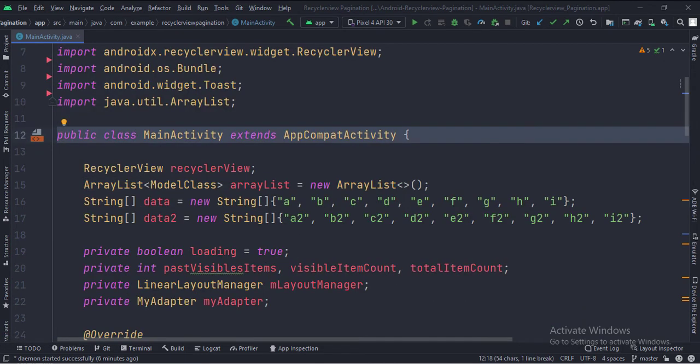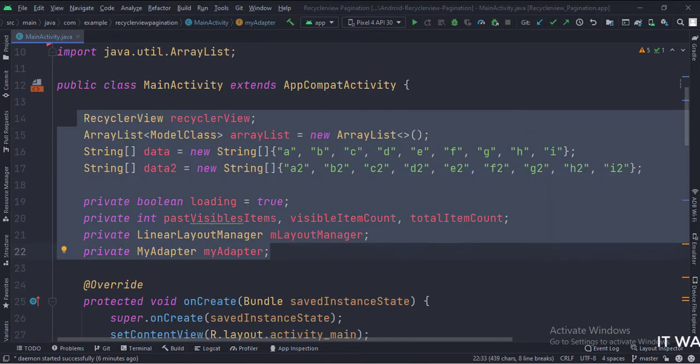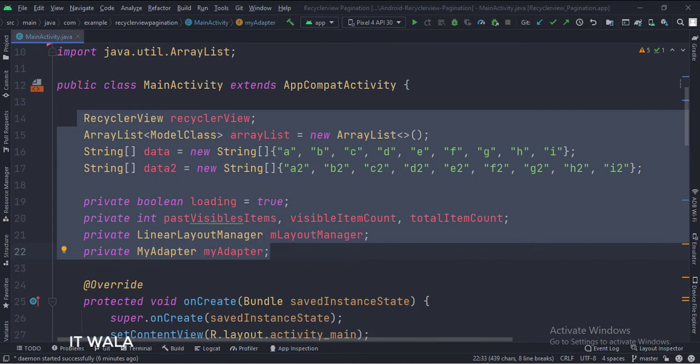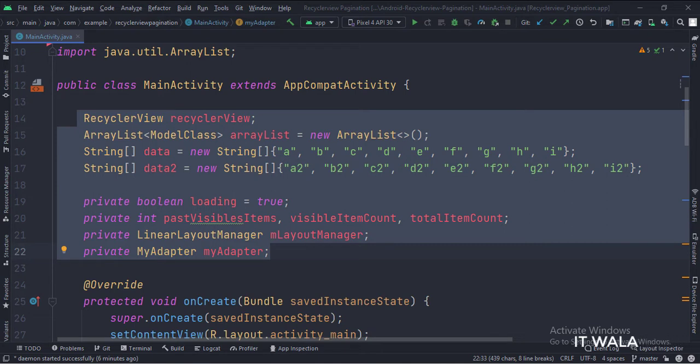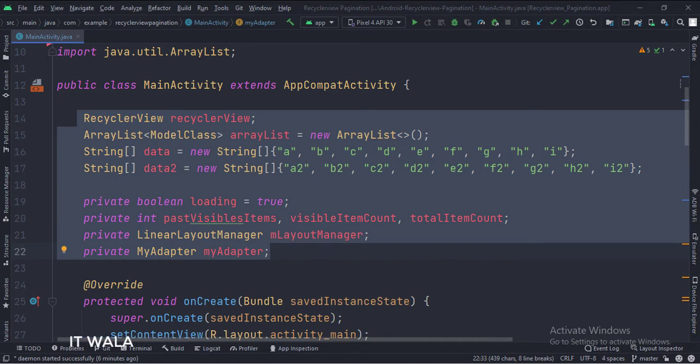This is the main activity. These are the data members. Here we have an array list of the model class type and an array of strings, which we will use to fill the RecyclerView data. The data array will be used to populate the RecyclerView initially, and when the user scrolls at the bottom of the RecyclerView, then the data2 array will be populated by the pagination.